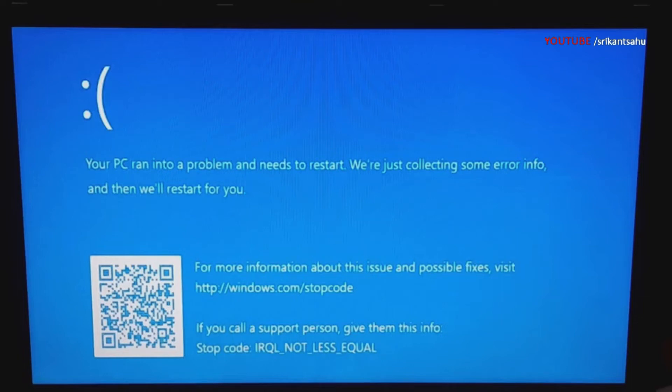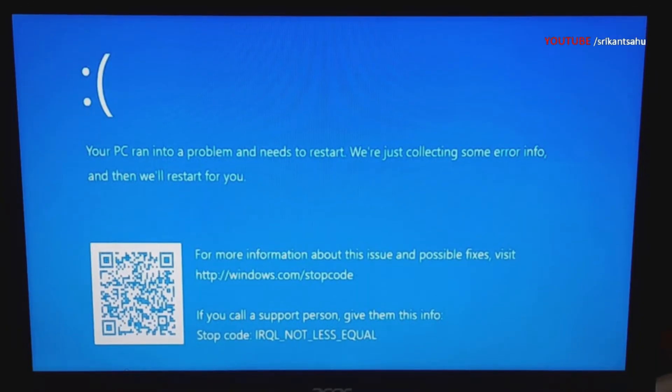Windows blue screen errors can occur in both hardware and software problems. If you are getting IRQL not less or equal BSOD, this video explains what this error means, the common reason behind IRQL not less or equal, and how to troubleshoot this.